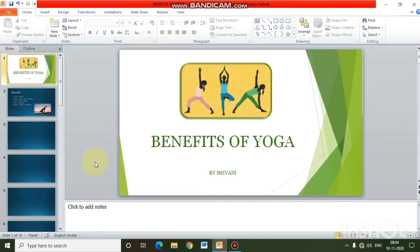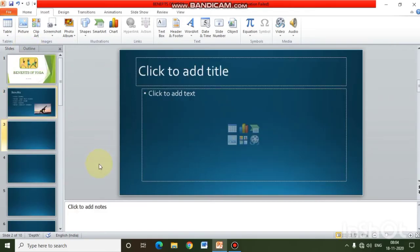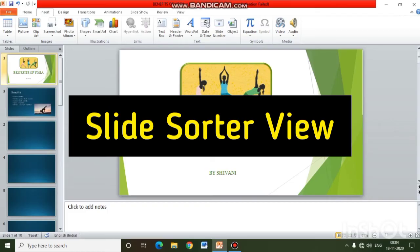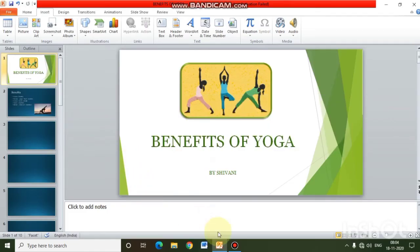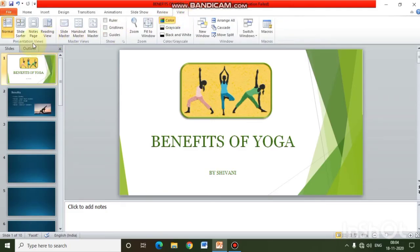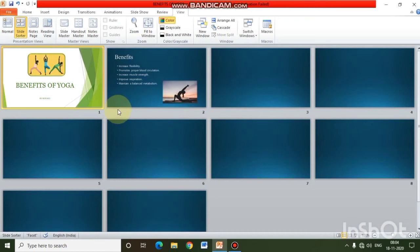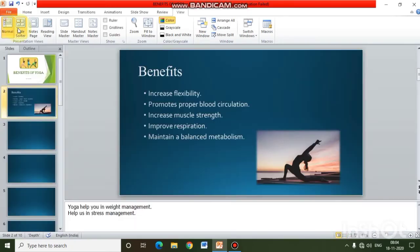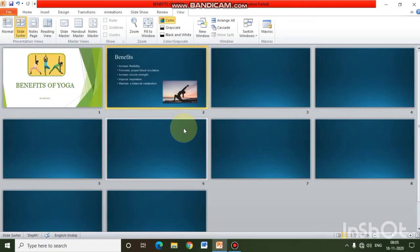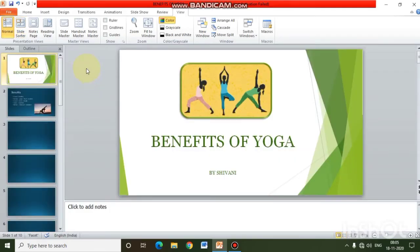These are the three main parts of Normal View: the Slides and Outline tab, the Slide Pane, and the Notes Pane. The next view available in PowerPoint is Slide Sorter View. To switch views, use the View tab from the ribbon and go to the Presentation Views group. Slide Sorter View shows all slides in miniature form, giving you an overview of your entire presentation.